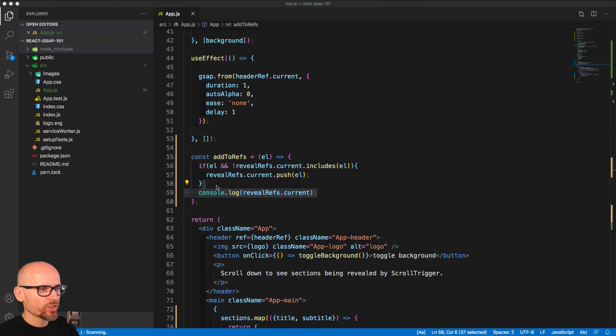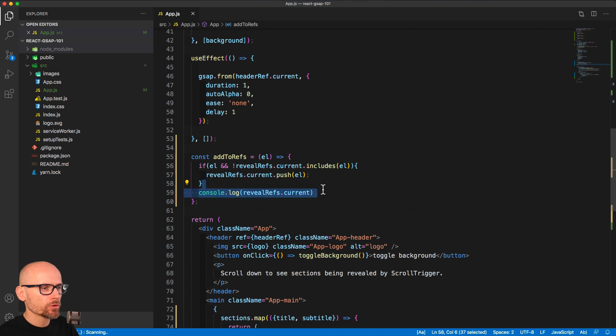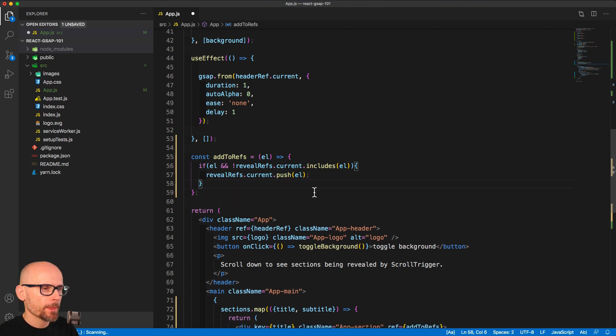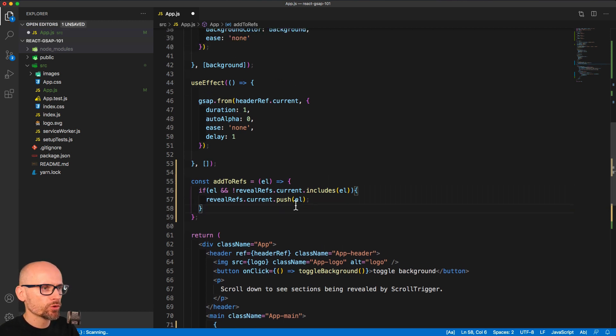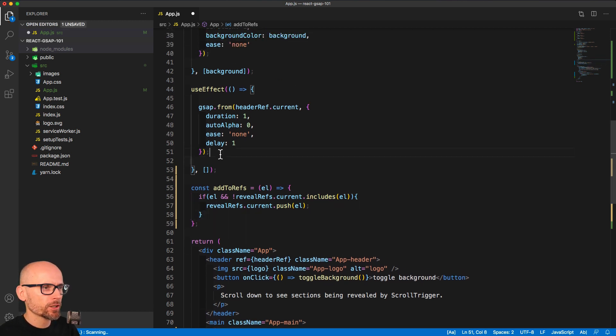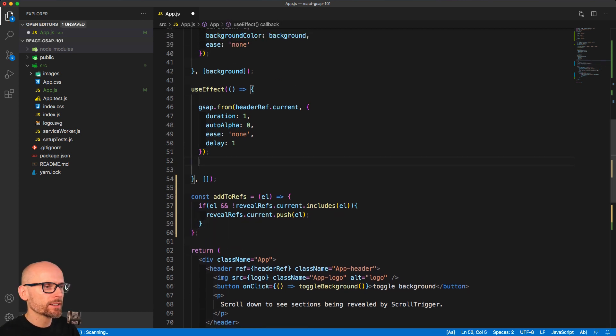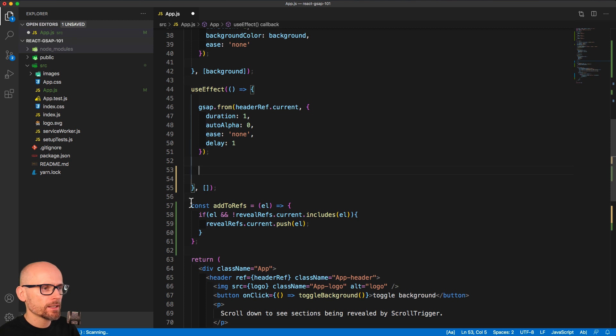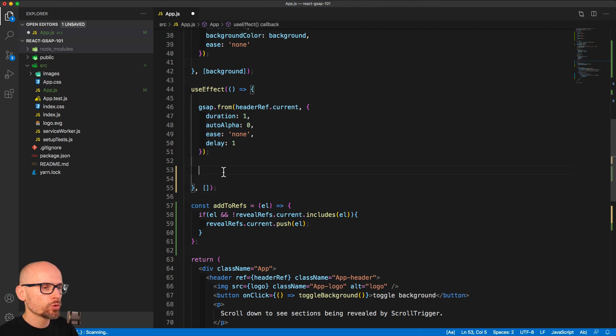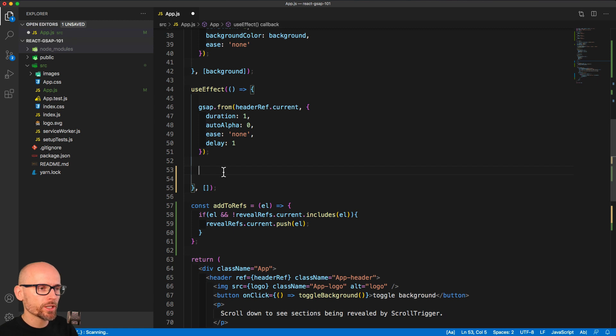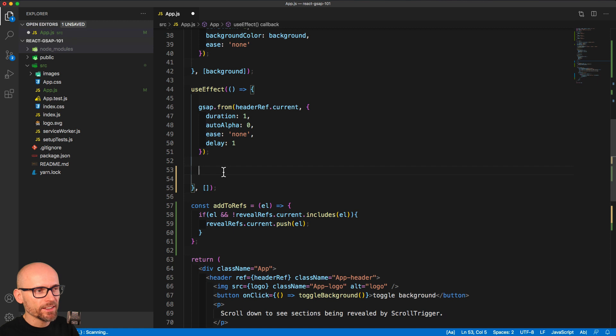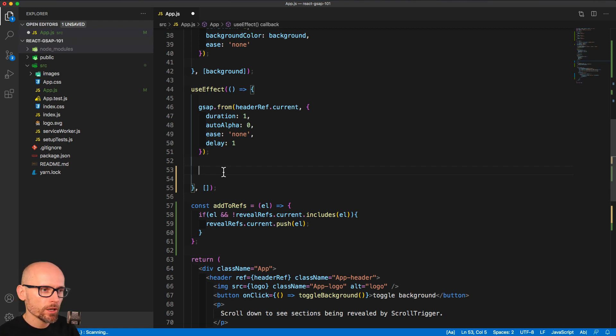We are almost there. Let's remove the console log. What we want to do now inside of the useEffect that does not have any dependencies is loop over all our sections and set up a scroll trigger. So when the section comes into view and is just below the center of the viewport, we want to fade it in.